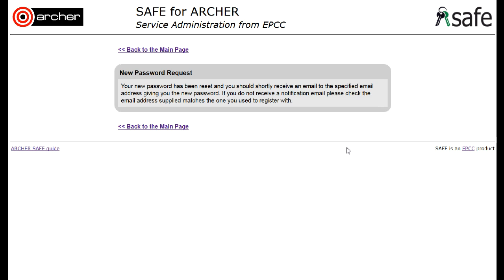Now check your email where you will receive the new password. You should then go onto the SAFE using this new password and immediately change your password, as email is not a secure medium and may have been intercepted.